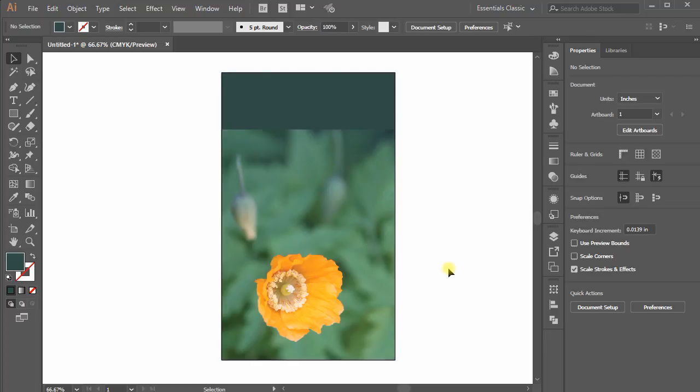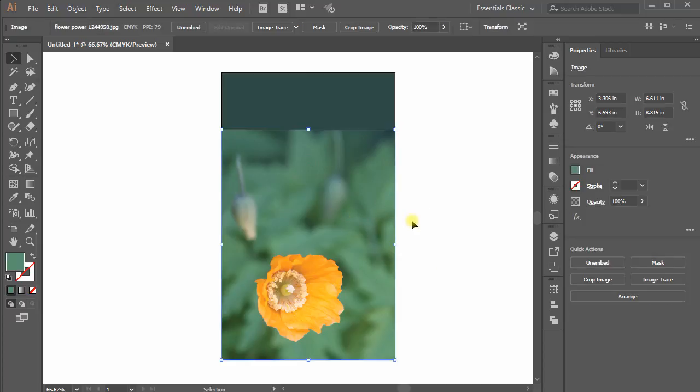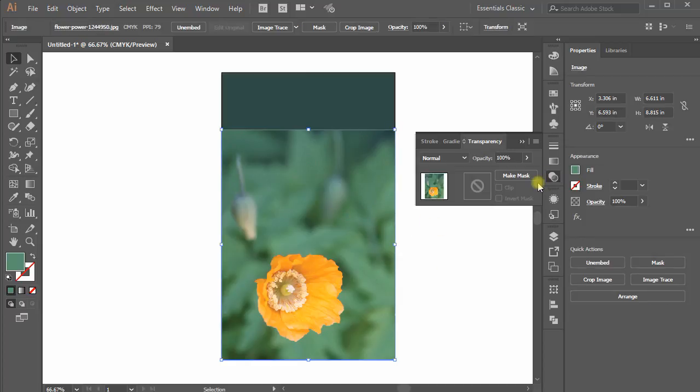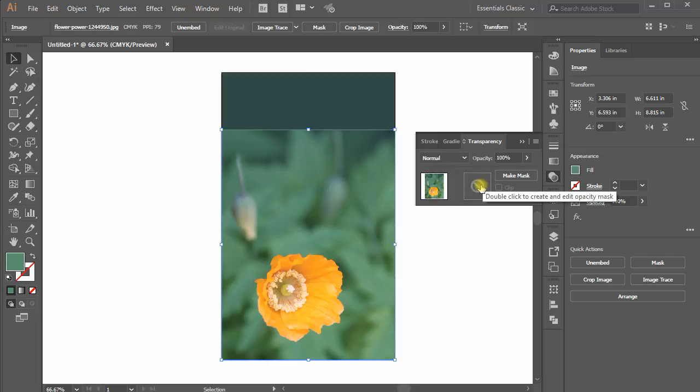To do this, select the image using Selection Tool, go to Transparency Panel. Here you see your image is showing along with an empty block on the right side. Moving cursor to the block, it says, double-click to create or edit opacity mask.